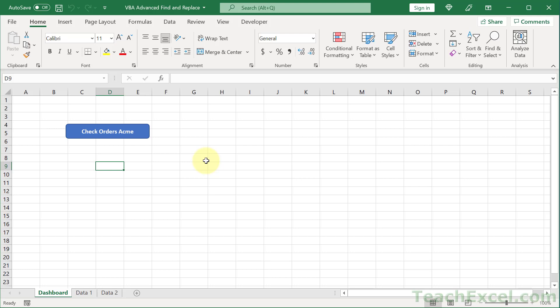Welcome to this tutorial. Here I'm going to show you a nice, neat, simple way to use VBA to perform an advanced find, replace, and update procedure.